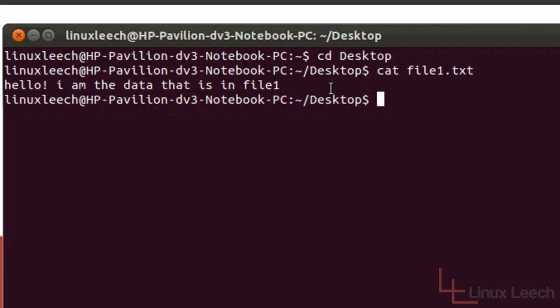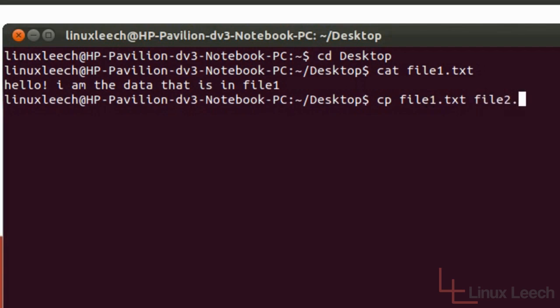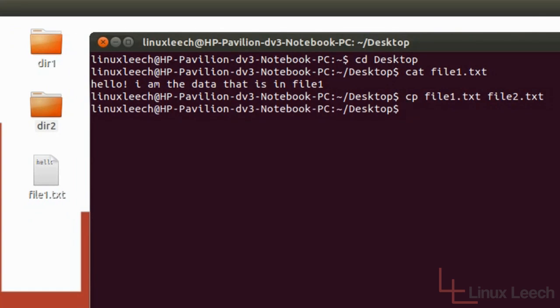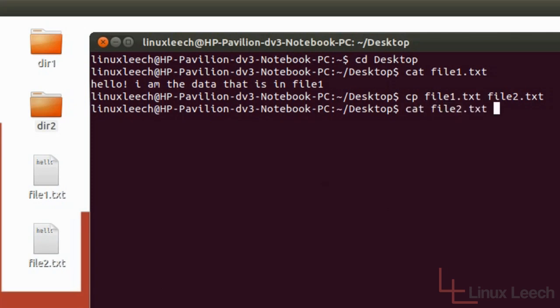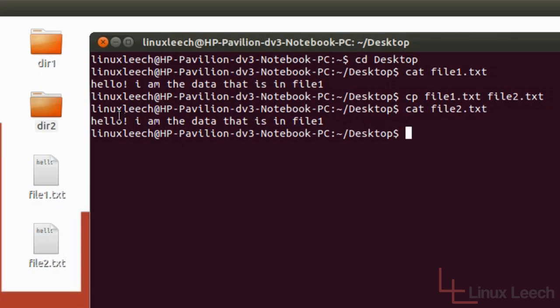Let's make a copy of file1.txt and call it file2.txt. To do that we just type in CP file1.txt — which is the source file — and then the destination file which is file2.txt, and then hit enter. As you can see on the desktop file2.txt has been created. If we cat file2.txt we can see it's got exactly the same text as file1.txt, which is what we were expecting.